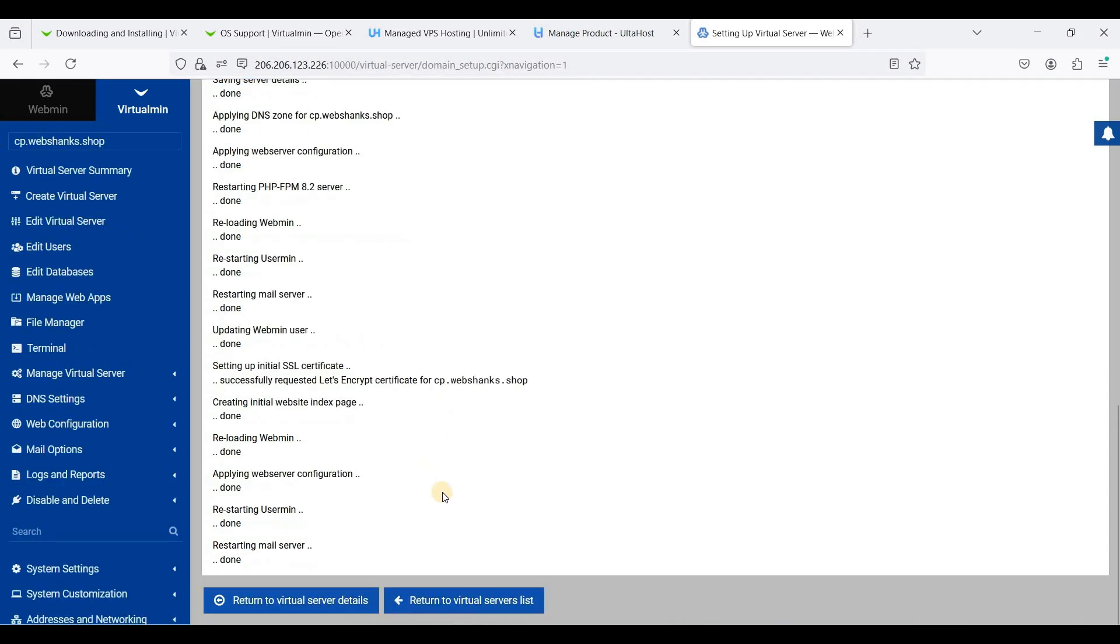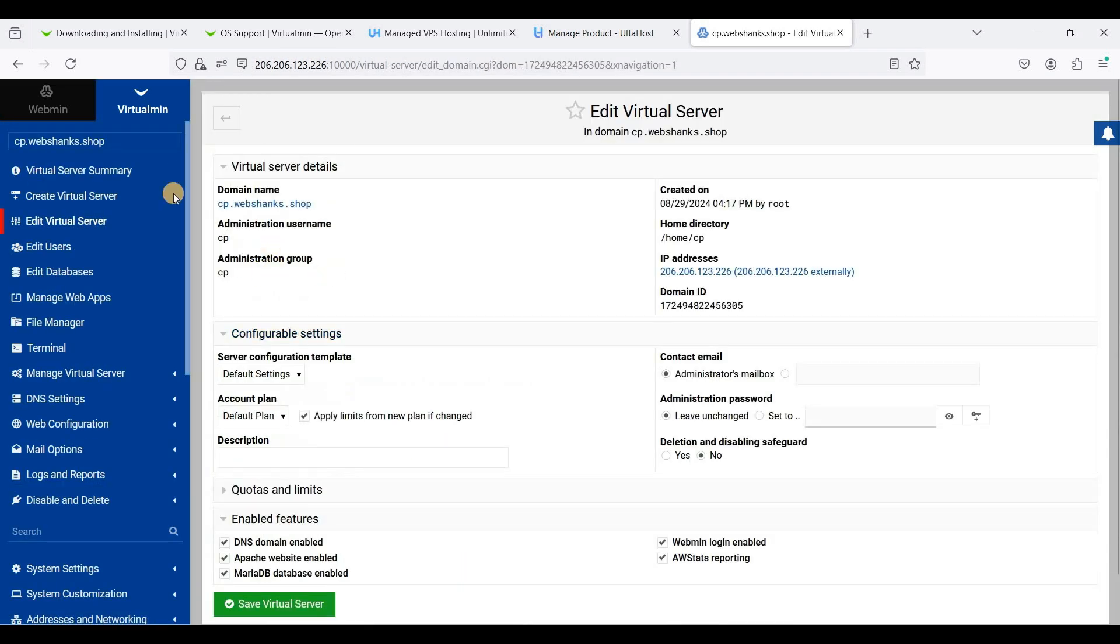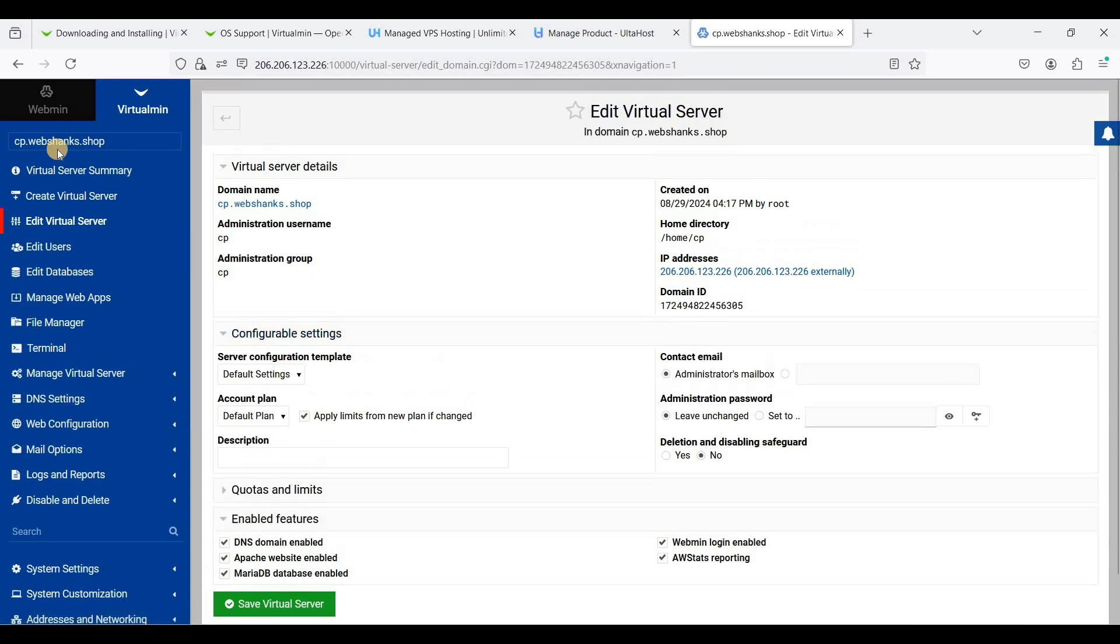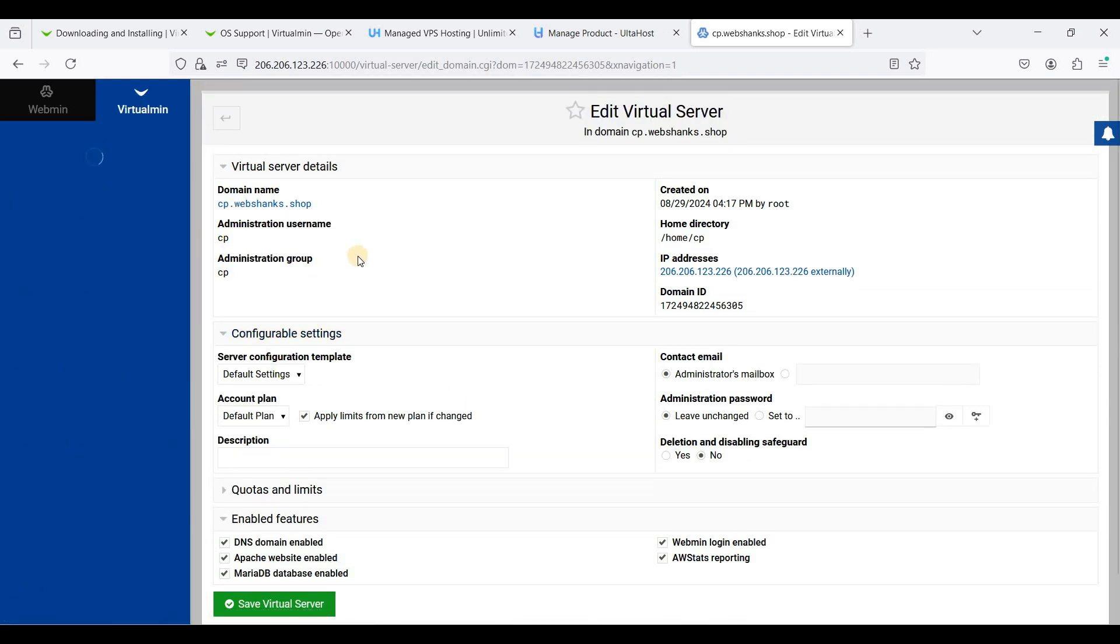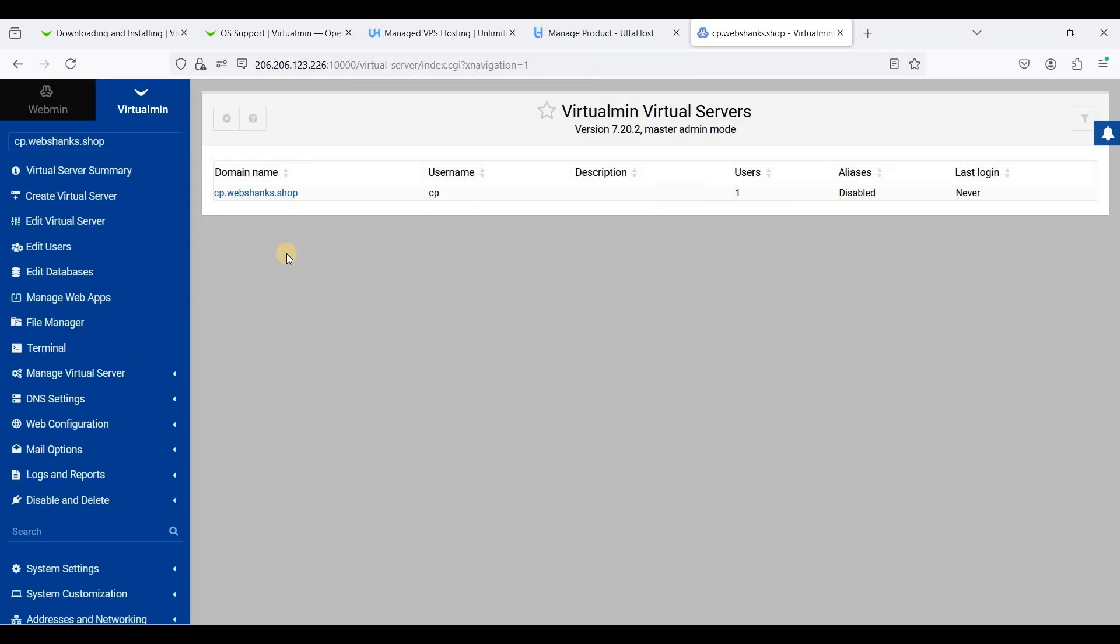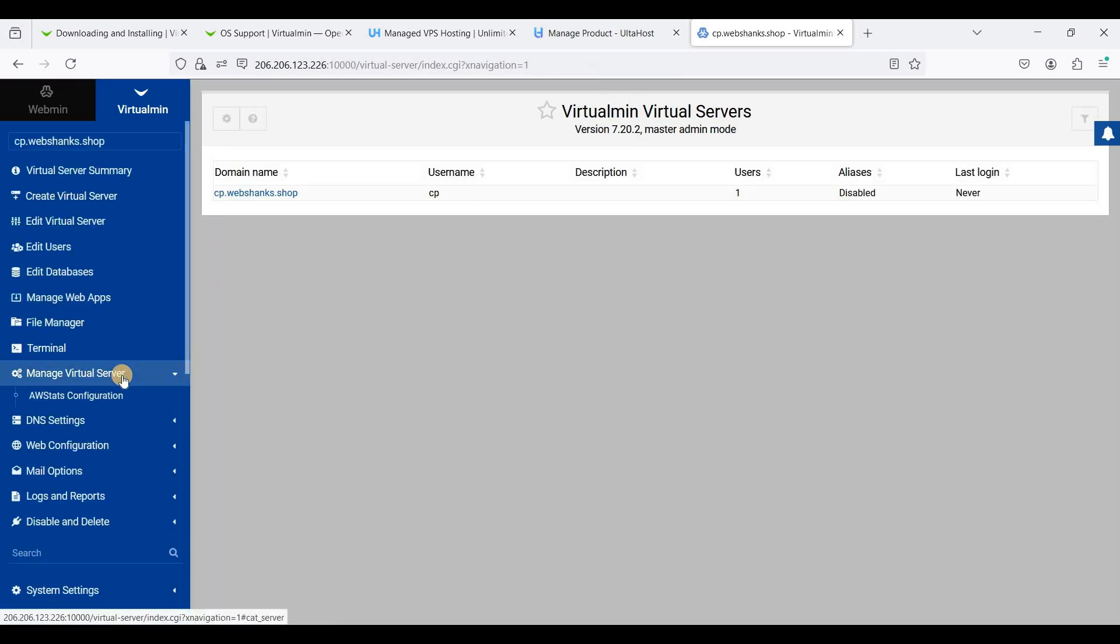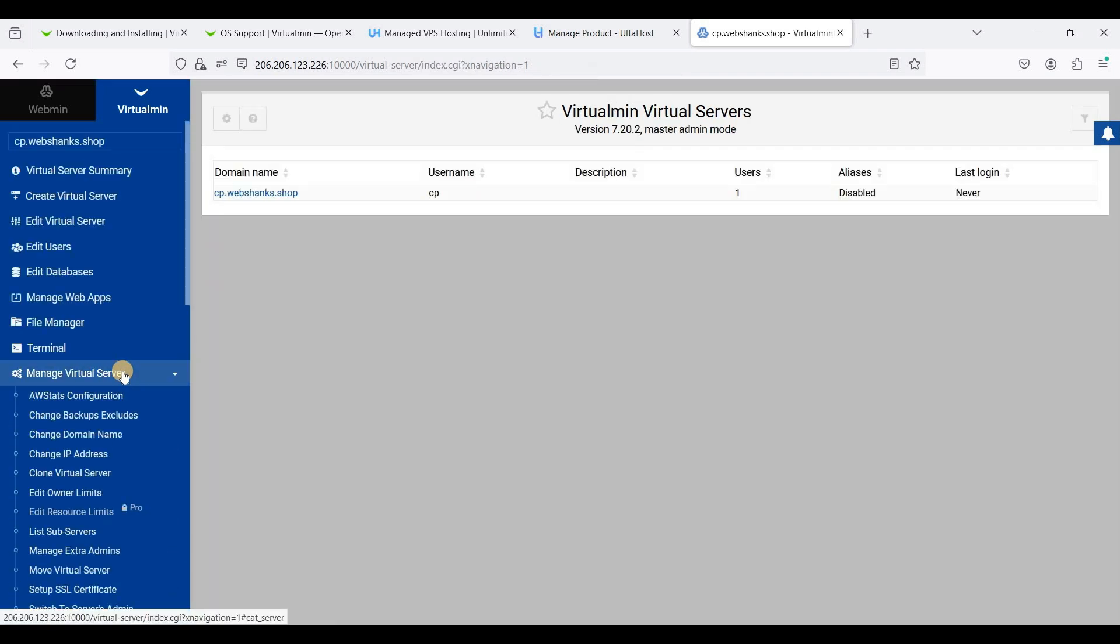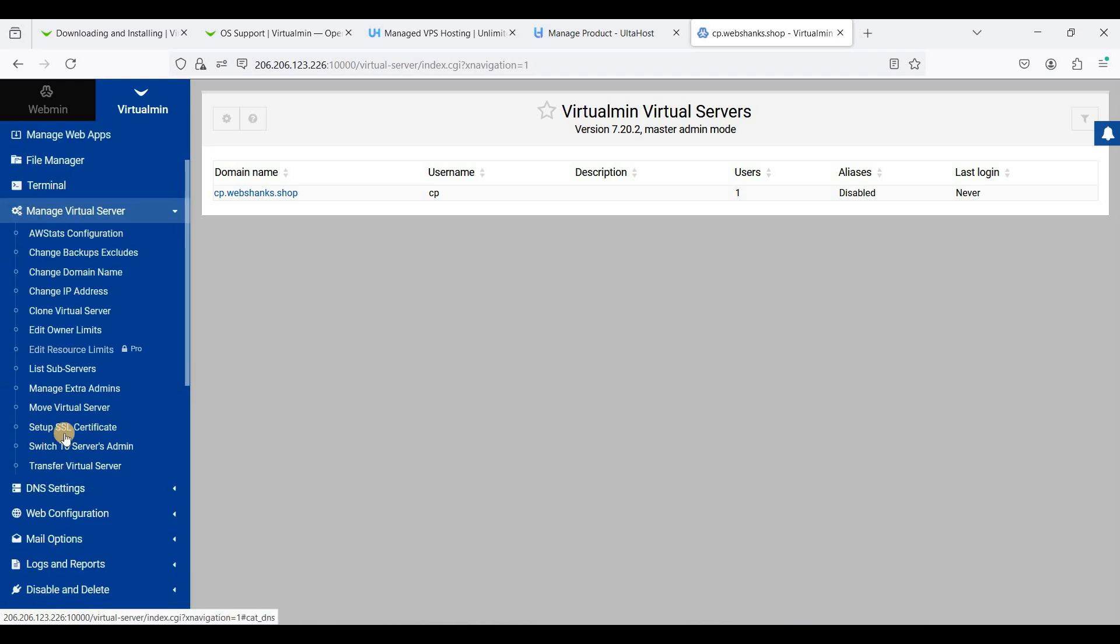Let's return to our virtual server details. Great, that was good. Let's go to our Virtualmin, now let's go to manage virtual server. Just set up SSL certificate.